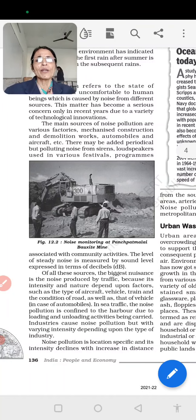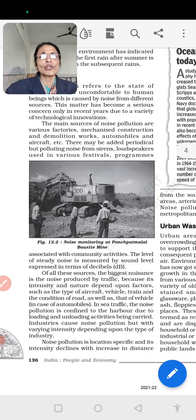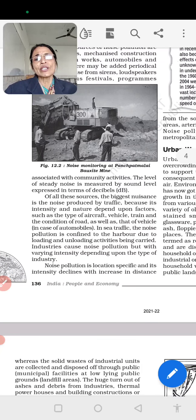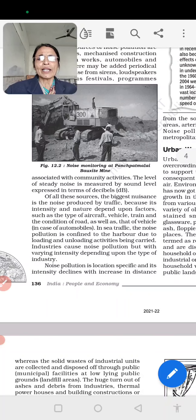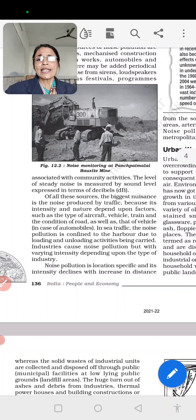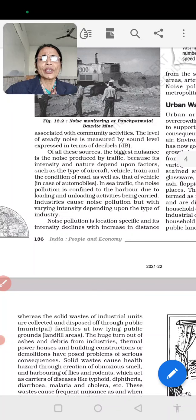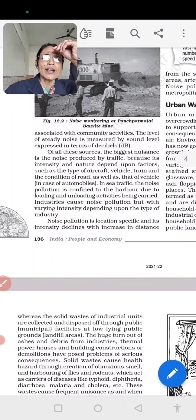Noise is also added periodically from festivals and community activities, which increase noise pollution. The level of noise is measured by the sound level expressed in terms of decibels. The biggest source of noise is traffic, and its intensity depends on factors such as the type of aircraft, vehicles, trains, and the condition of roads. Sea traffic also causes noise pollution at harbours due to loading and unloading activities. In industries, noise pollution varies depending on the type of industry.